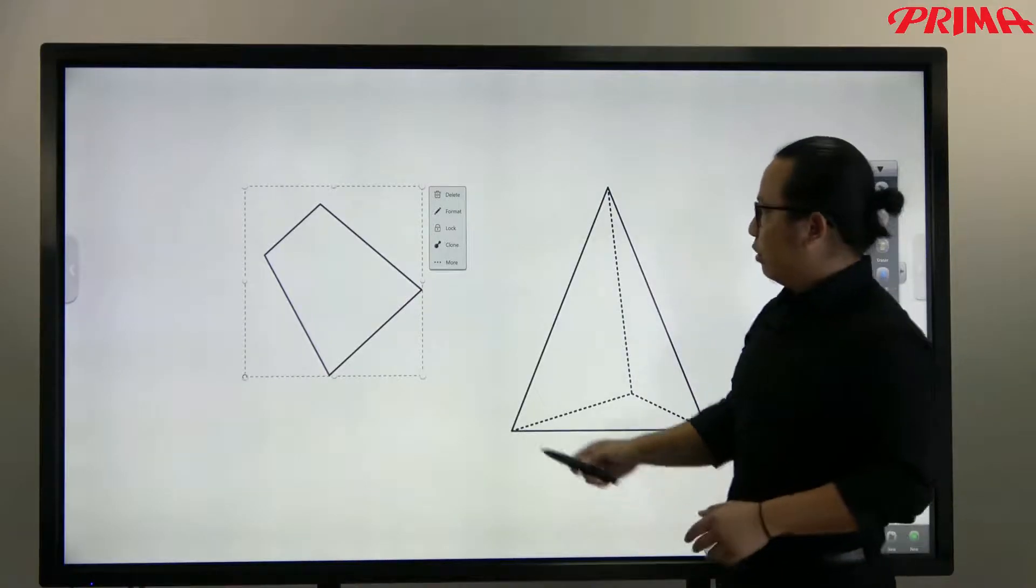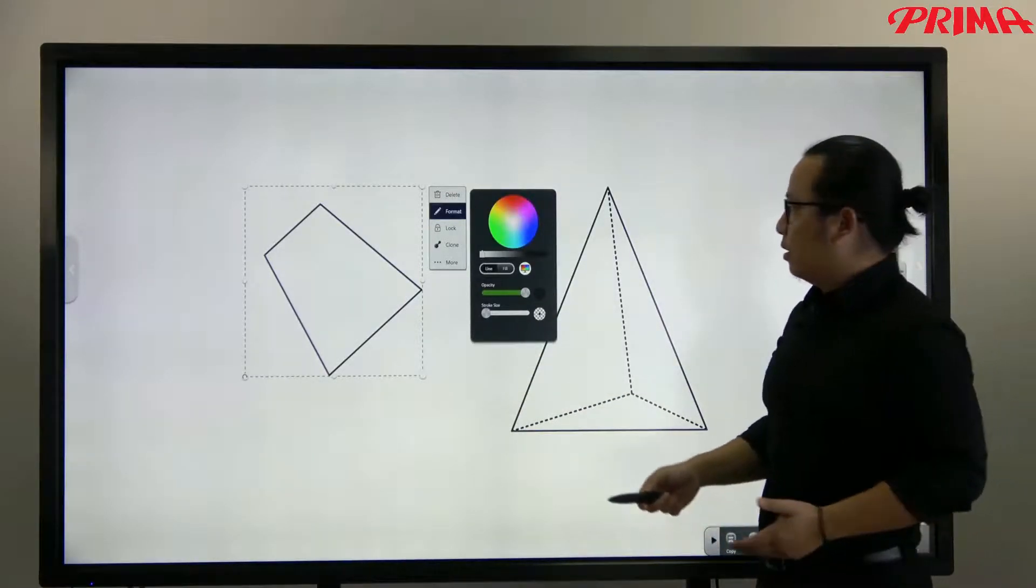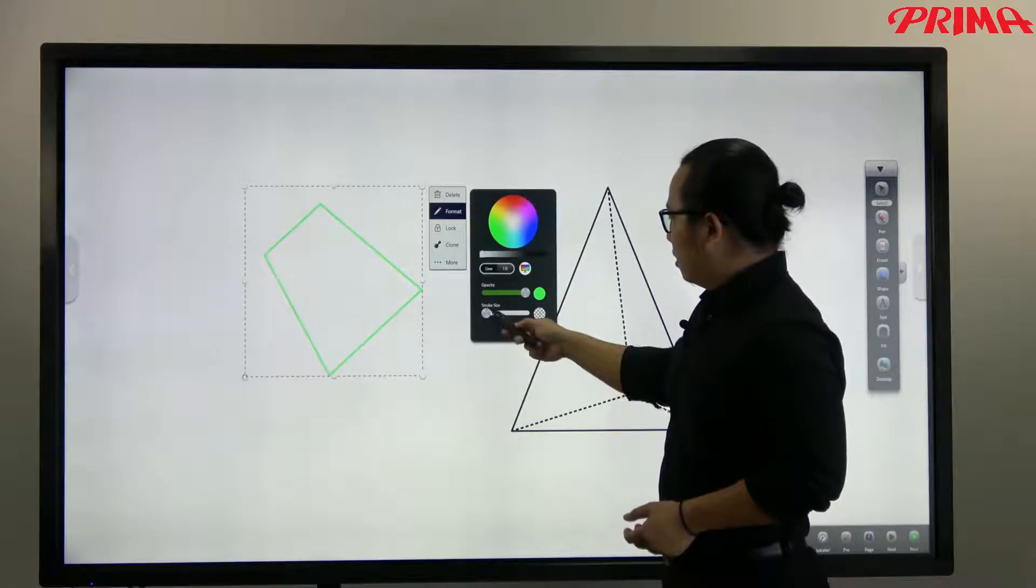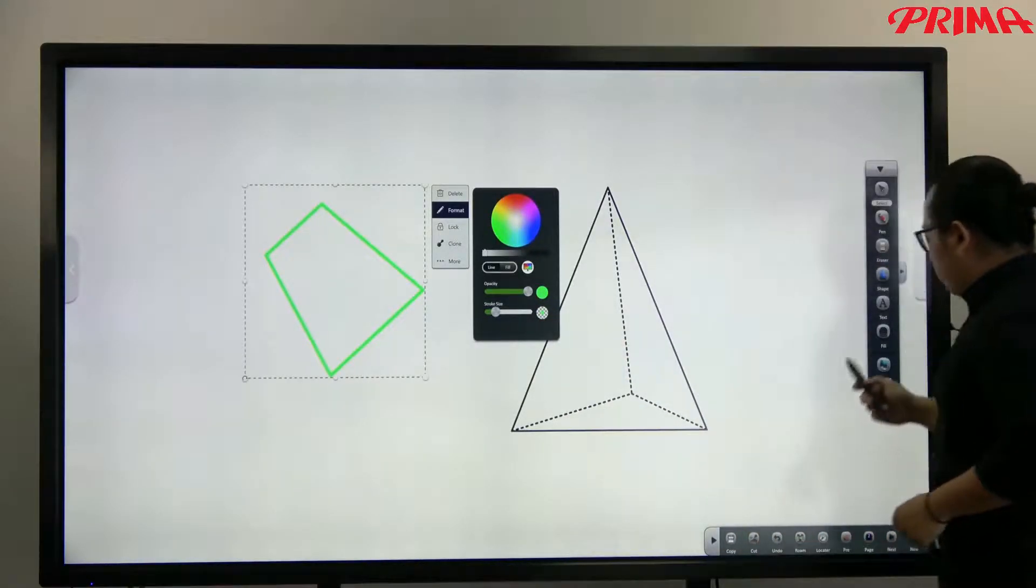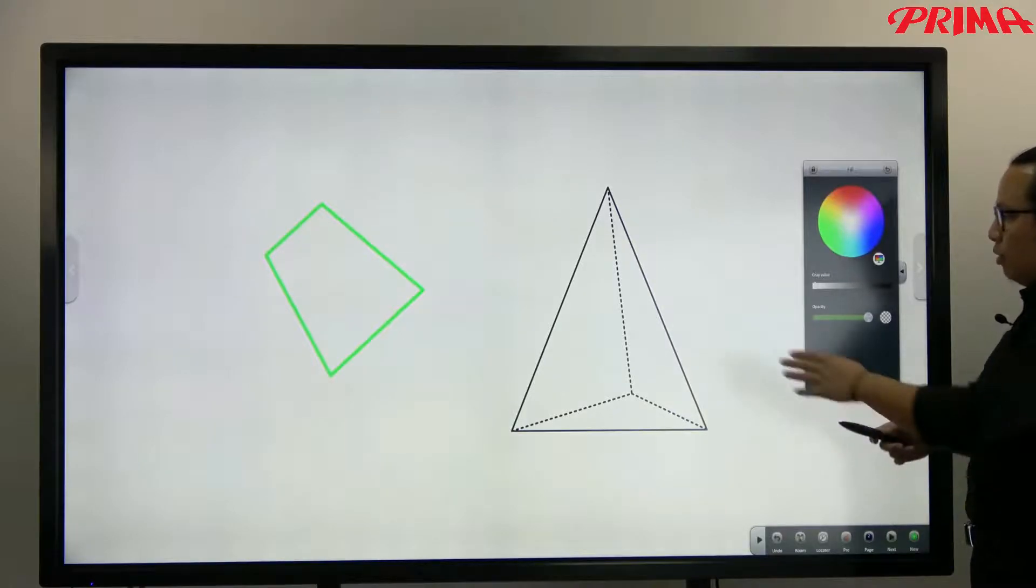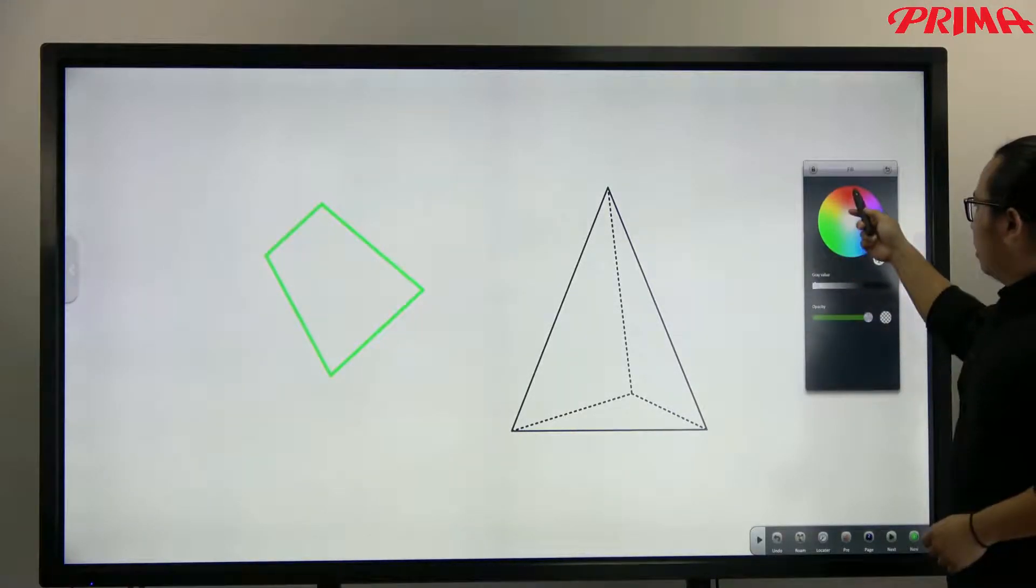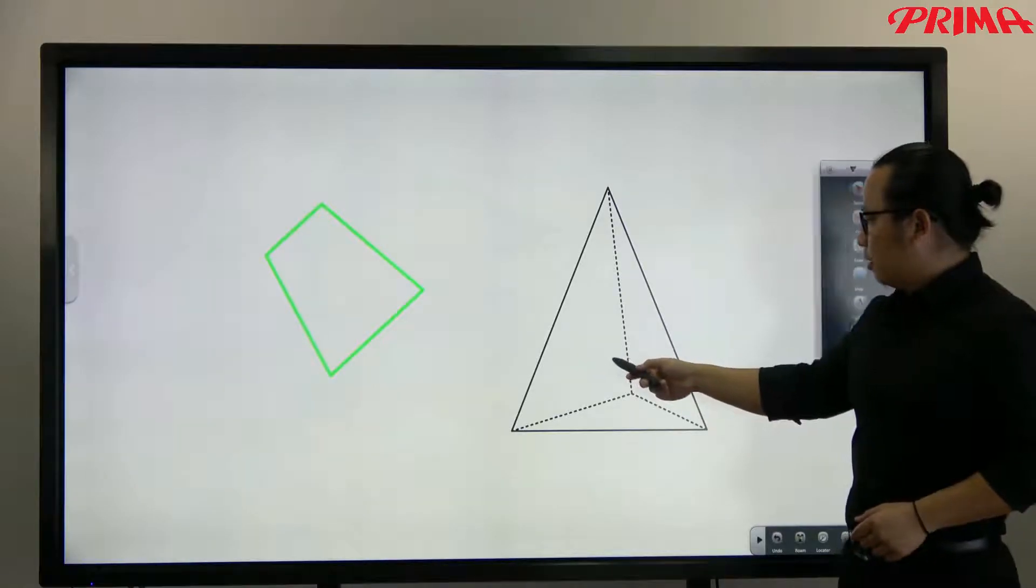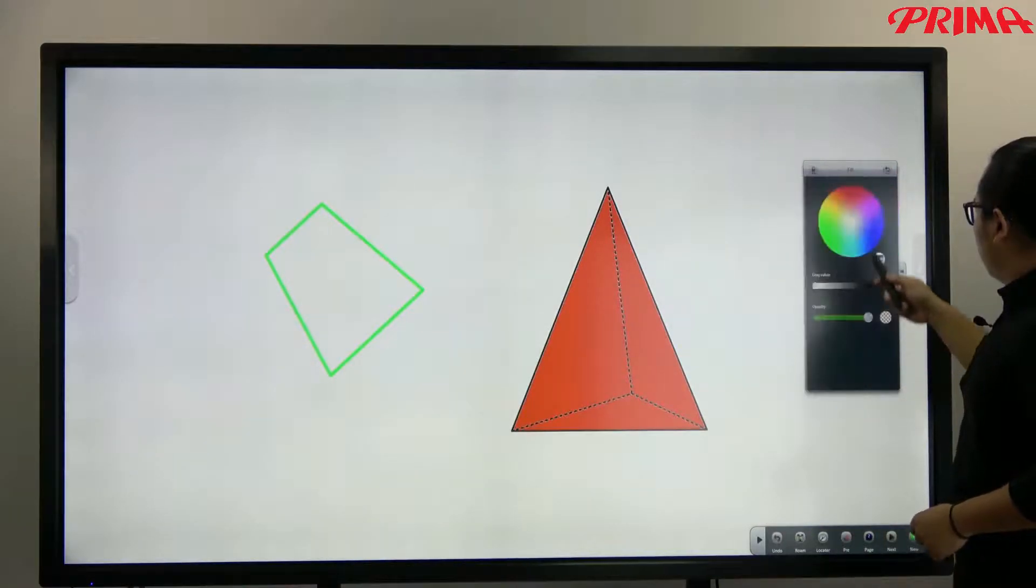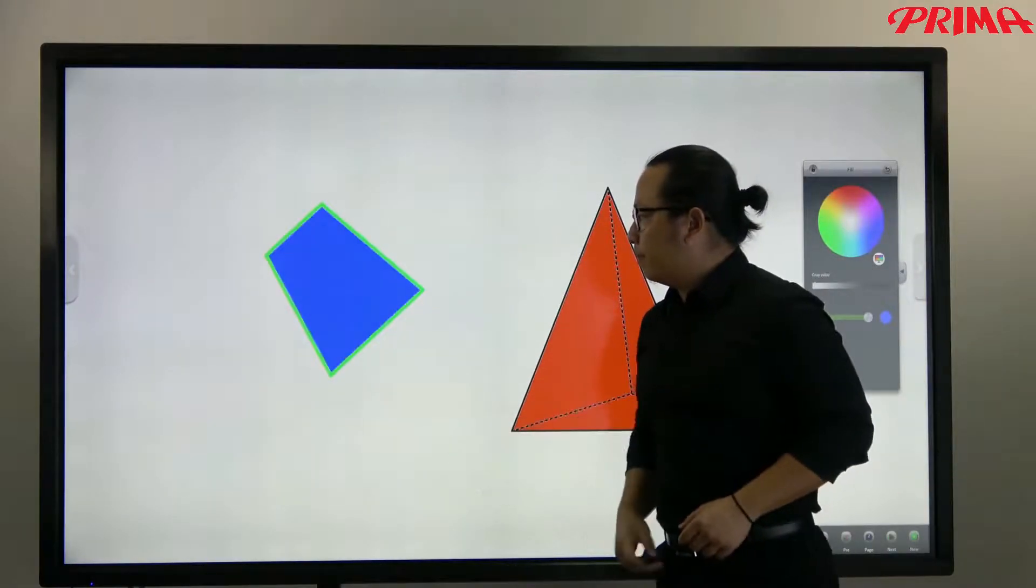Or change the format, like the outline thickness, colors. And then you can also fill the color into this shape. Go to the color box here. Choose the different colors to fill into the shape.